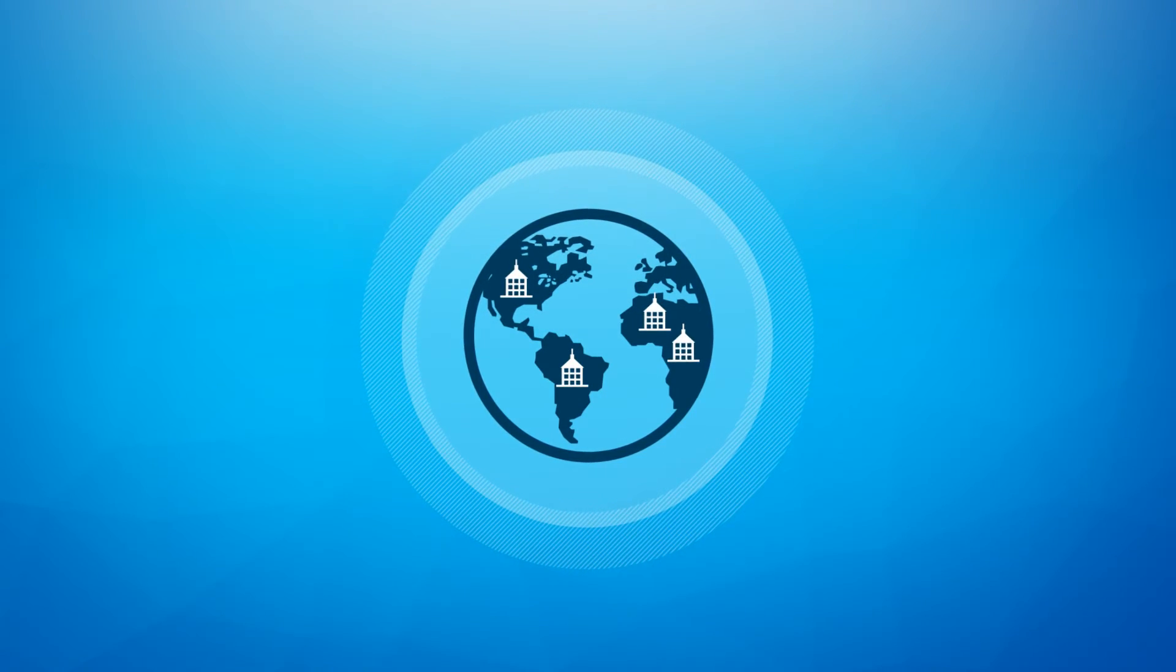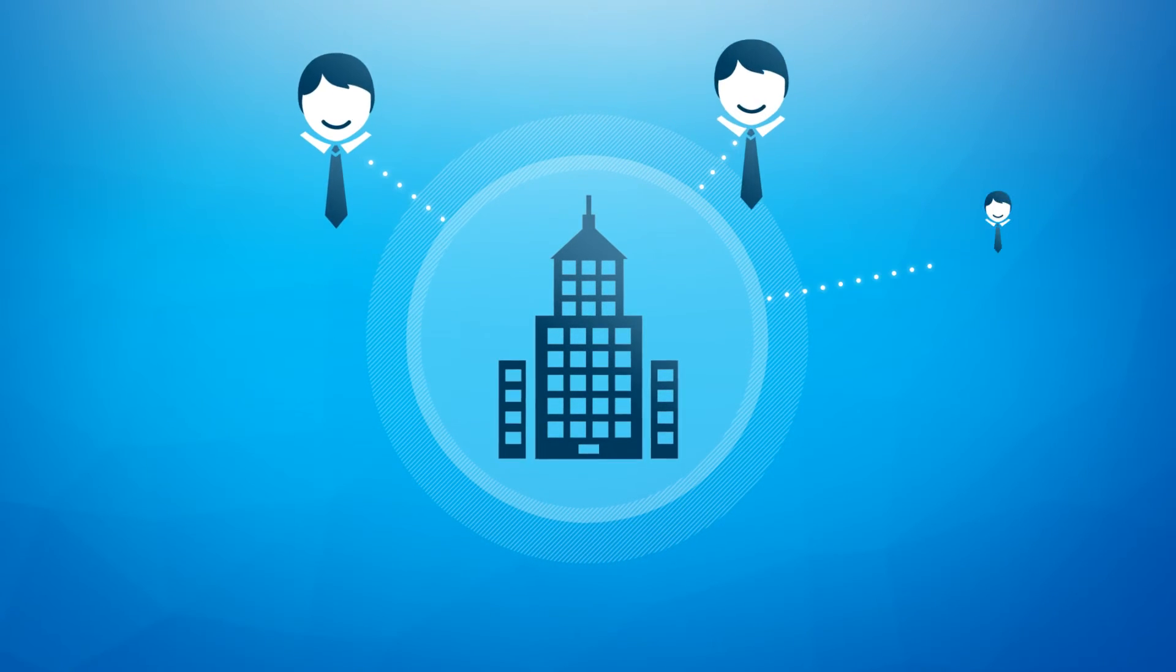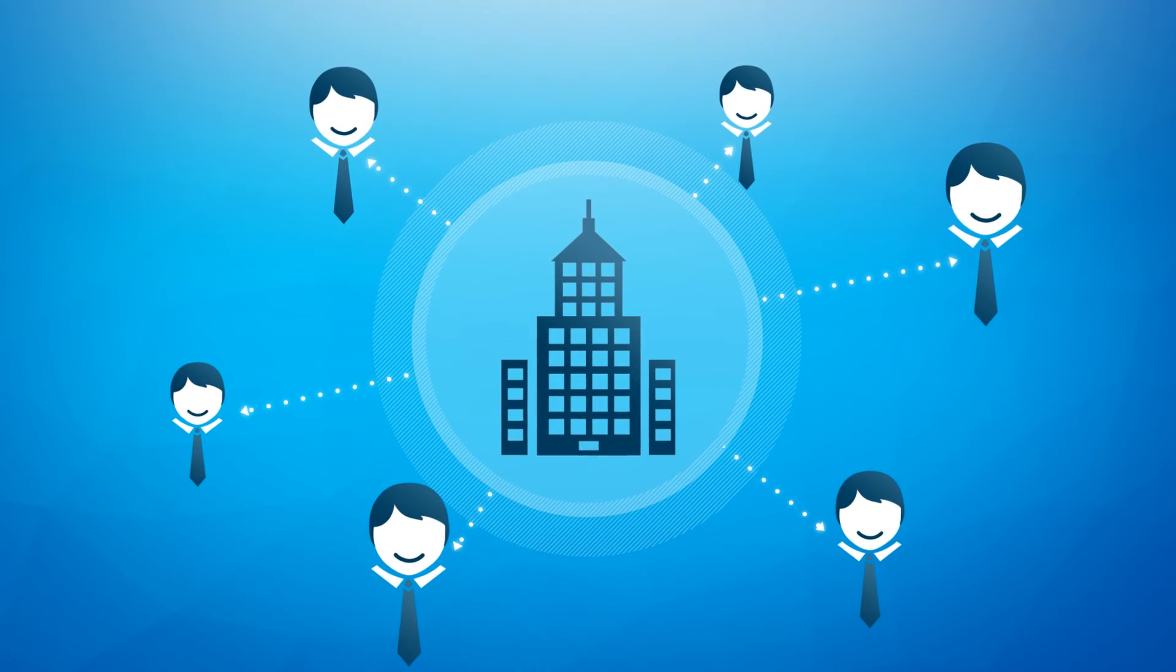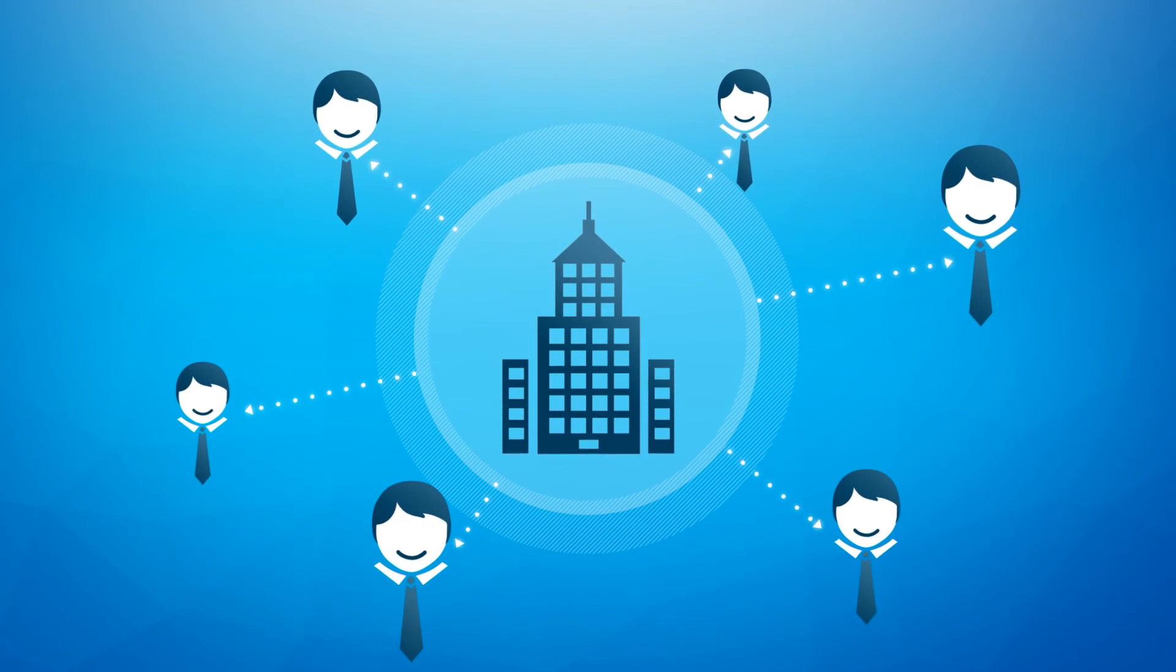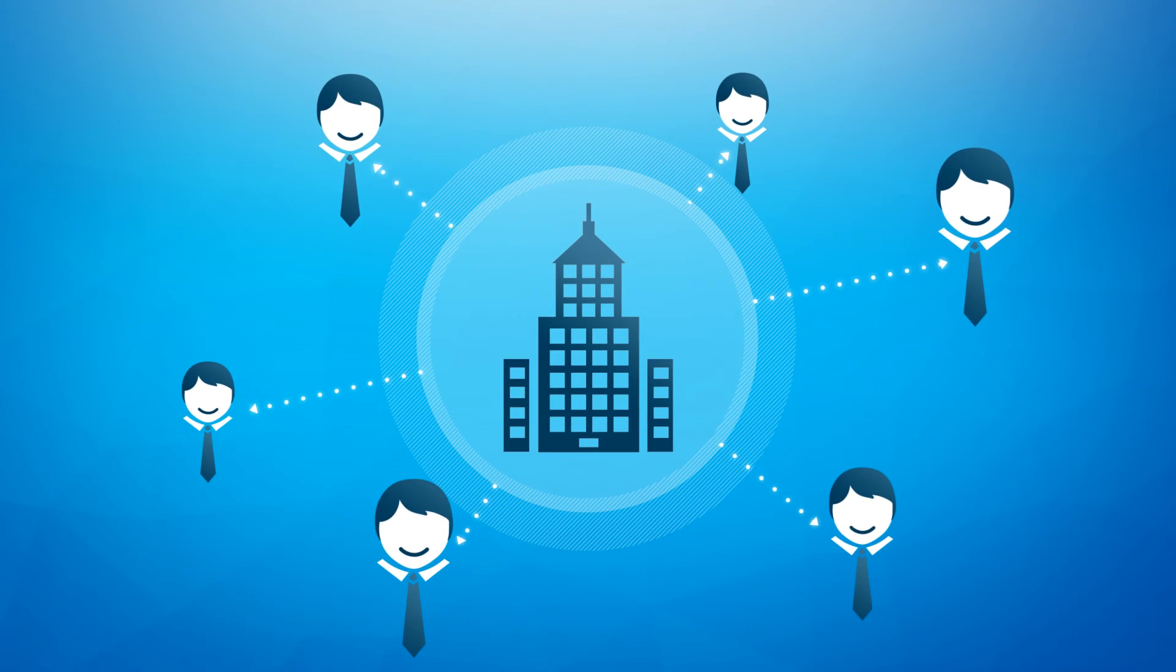Trusted by major industry players, AddValue is your one-stop solutions hub, providing tested and reliable communication technologies through established capabilities.